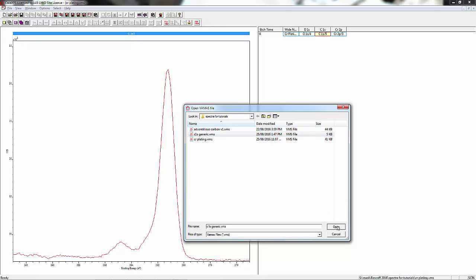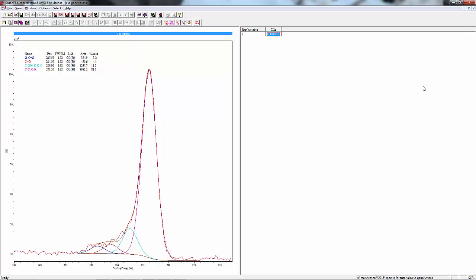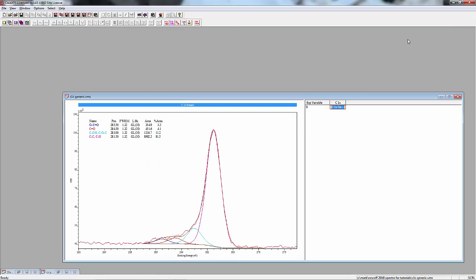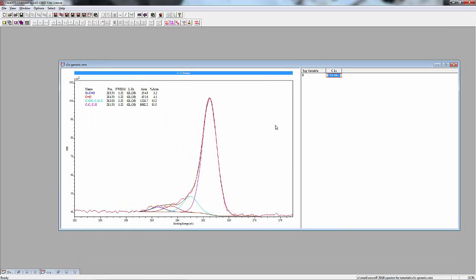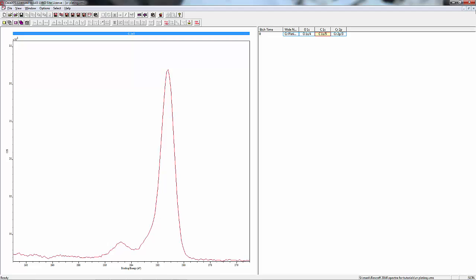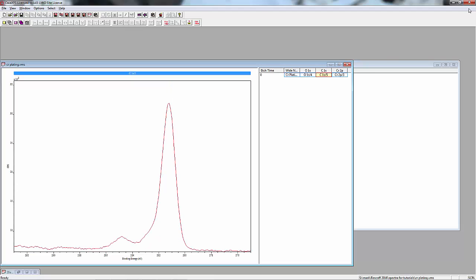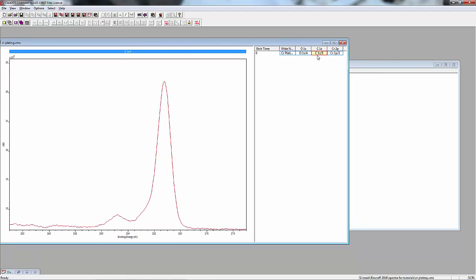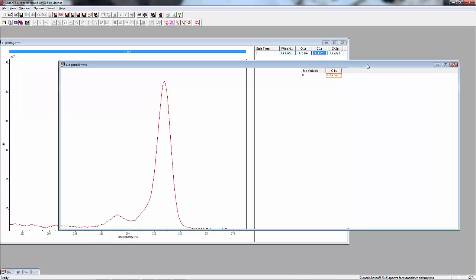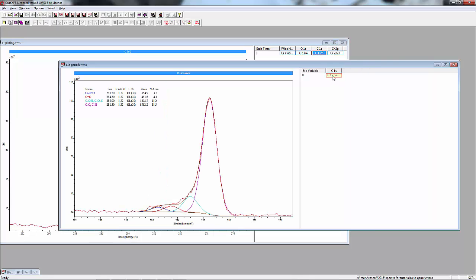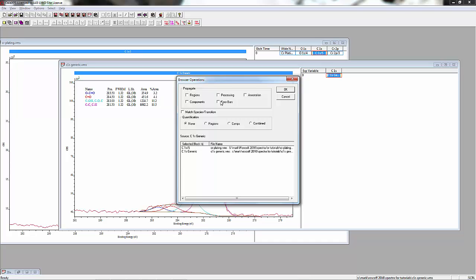Have the two windows open, and for this spectrum that hasn't been charge corrected, we're going to click on the carbon, hit Control-click on the carbon for the generic spectrum that we've set up, then right-click which brings up the browser operations.